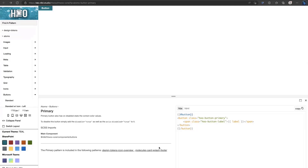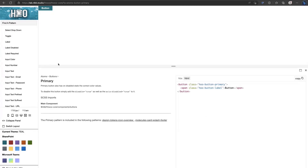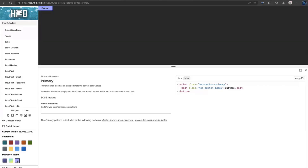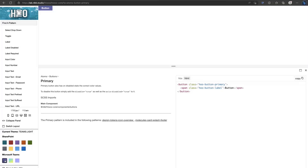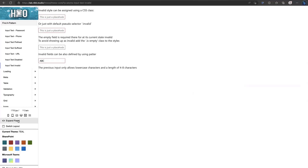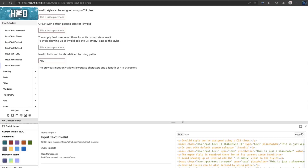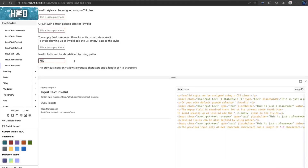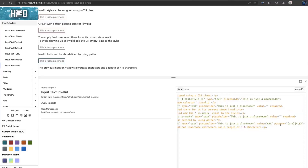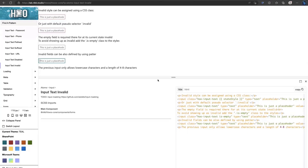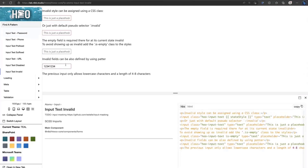We build documentation right into the components themselves. You'll notice this button uses the standard SharePoint teal color. There's a theme switcher, so you can see how it looks on the regular Teams client, in high contrast mode, and on the dark theme in Microsoft Teams.